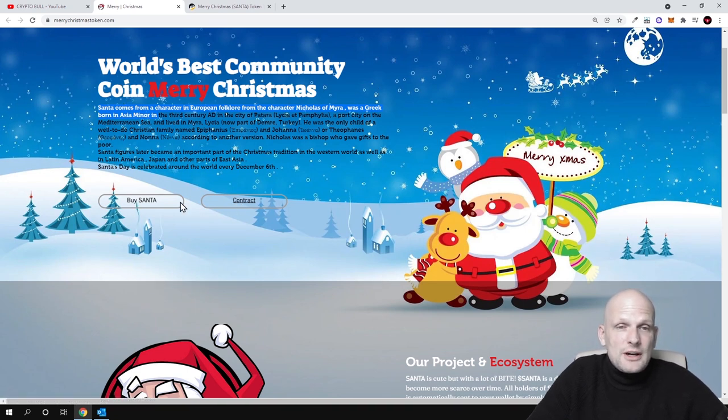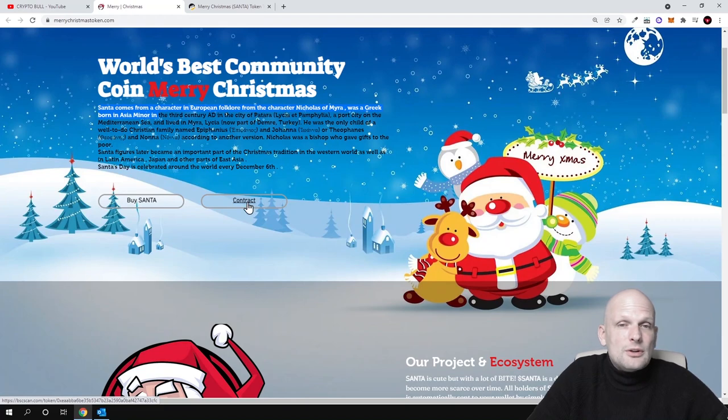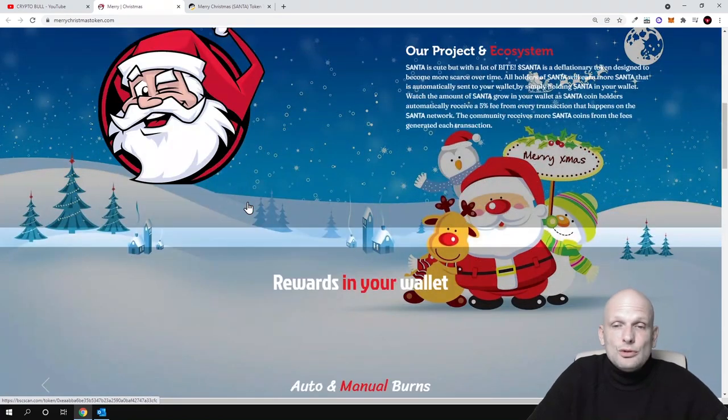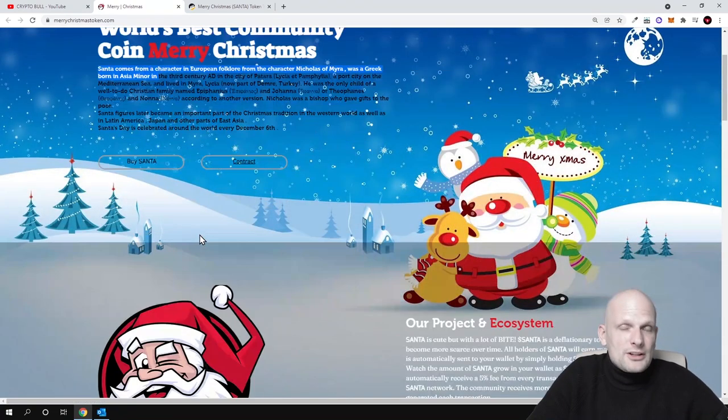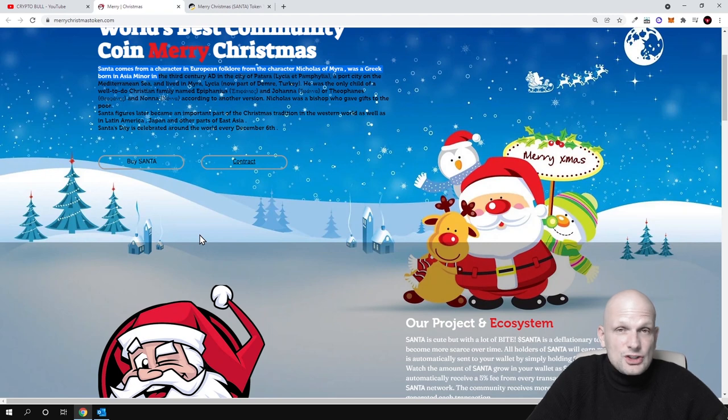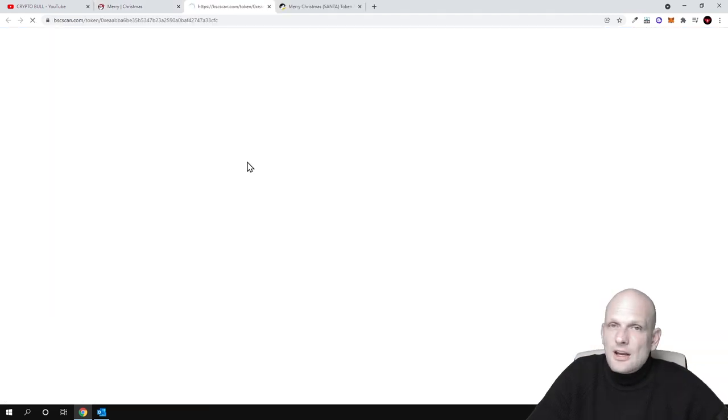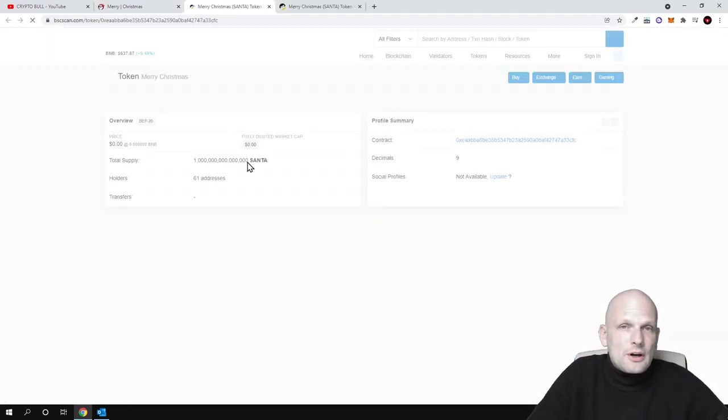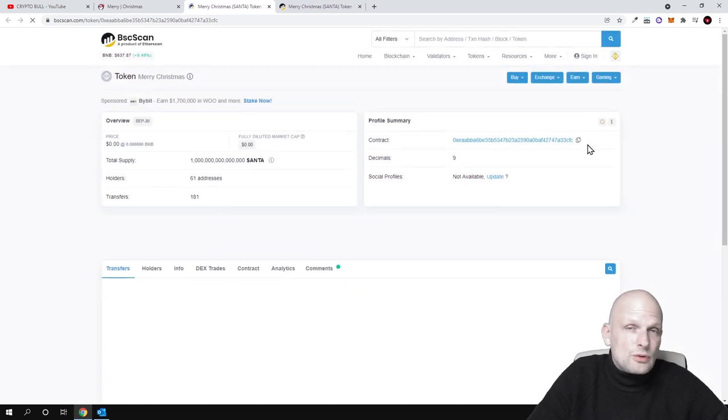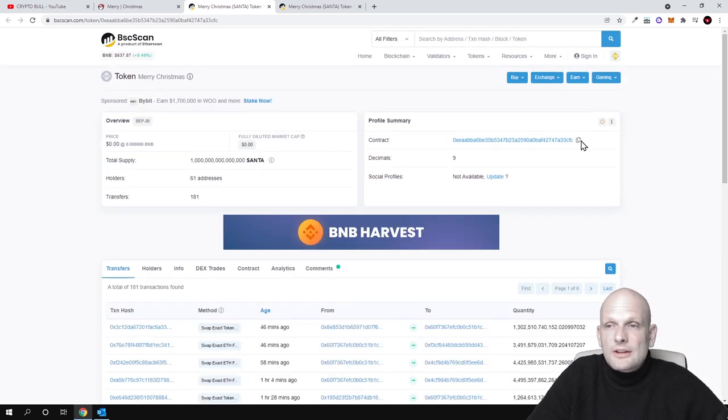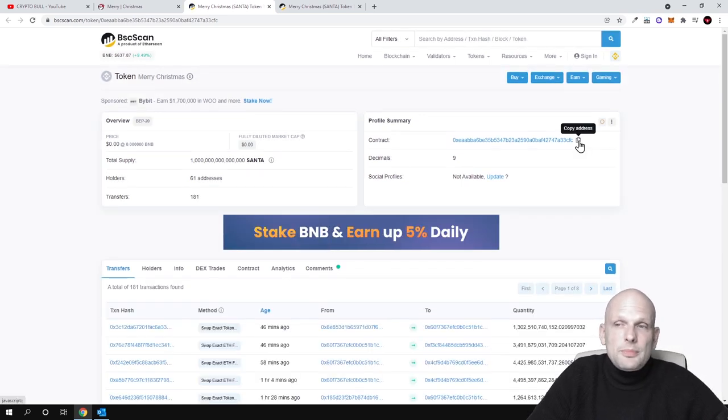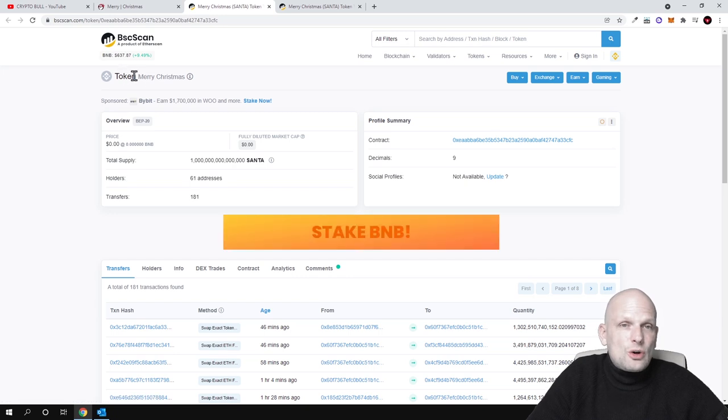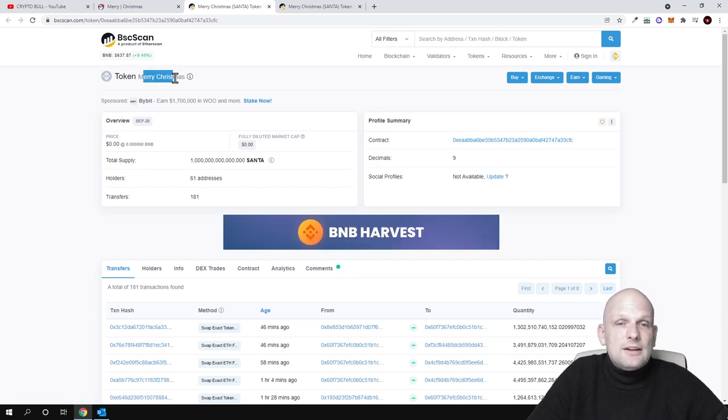If you would like to buy it, I think you will be able to buy it on Binance Smart Chain DEX, decentralized exchange, which is PancakeSwap. And here is the contract. As many of you are asking how to get it, as you can see, if you would like to add it to your wallet, you just copy this contract. As you can see, token and token's name is Merry Christmas.